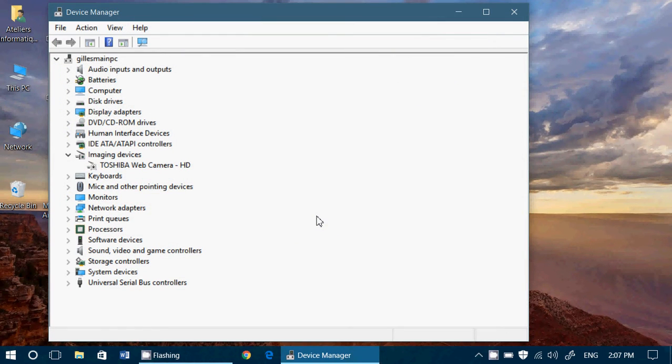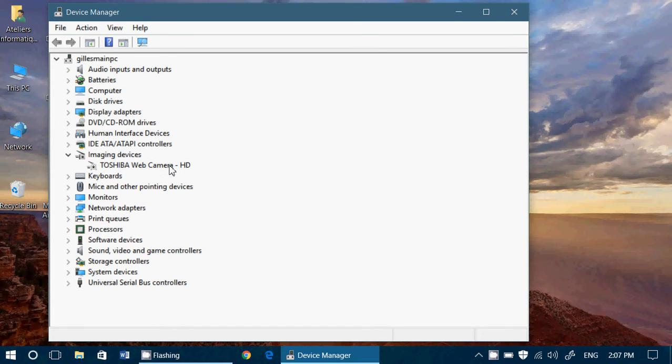So basically, what you want to do is uninstall and reinstall the faulty driver. So here I'm going to take as an example my webcam on this computer. So how does it work?